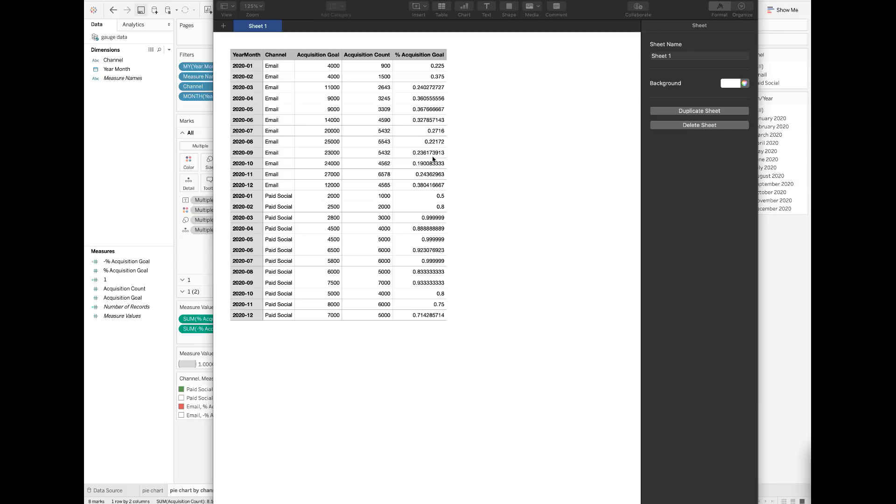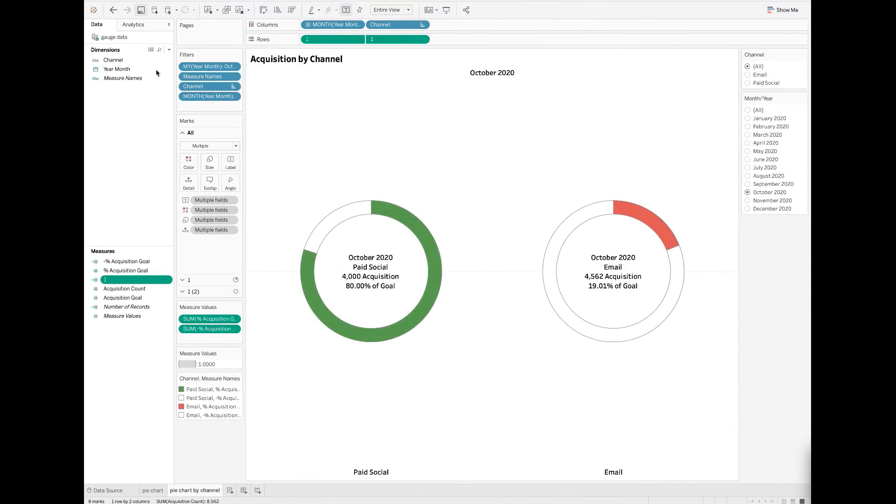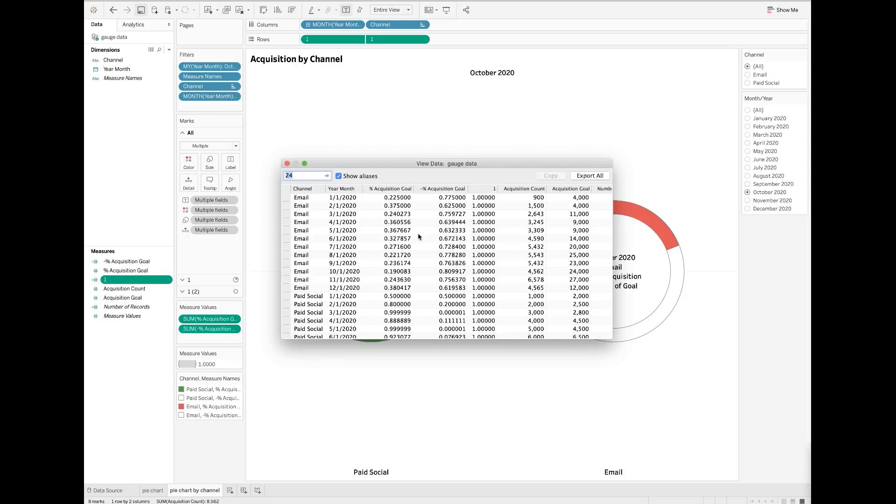count divided by the acquisition goal for each channel in a given month. In Tableau, as you can see, I have already imported this dataset.